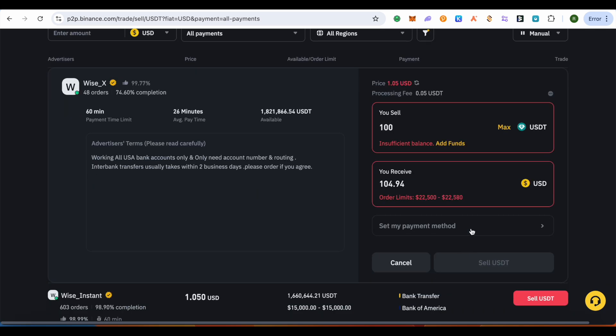This way the amount will be sent to your bank account or the option that you have chosen in our previous step. And this way when you sell the USDT, the buyer will send the money to your bank account or your bank wallet, whatever you have chosen. And this way you will be able to sell your USDT on Binance.